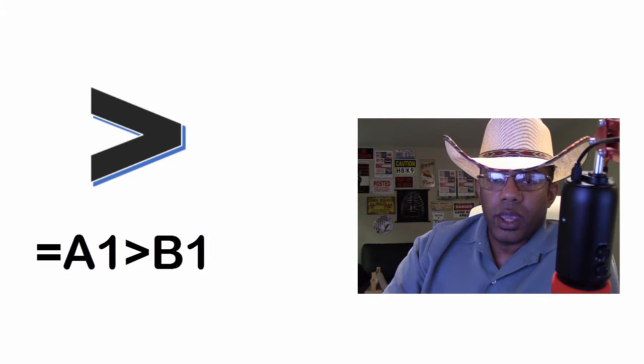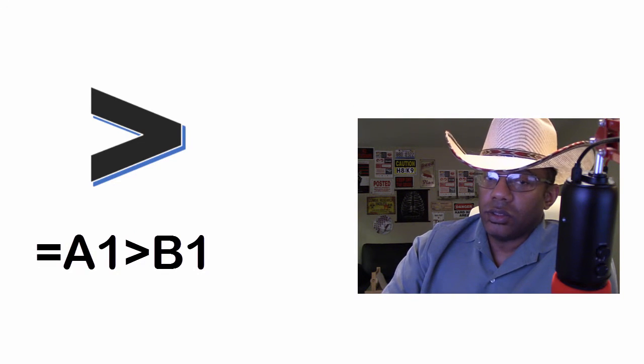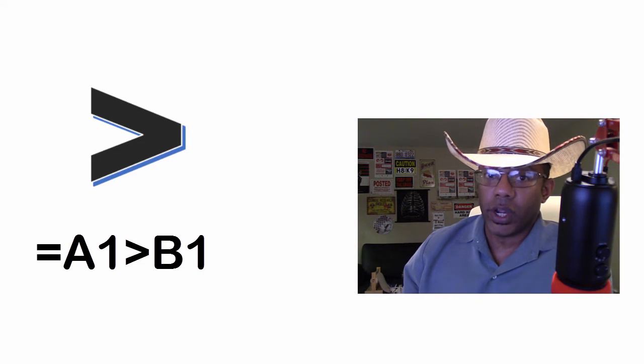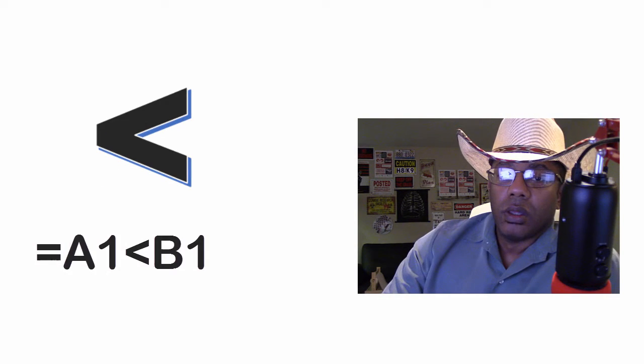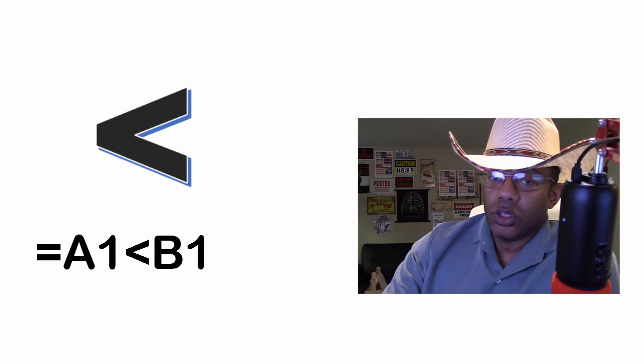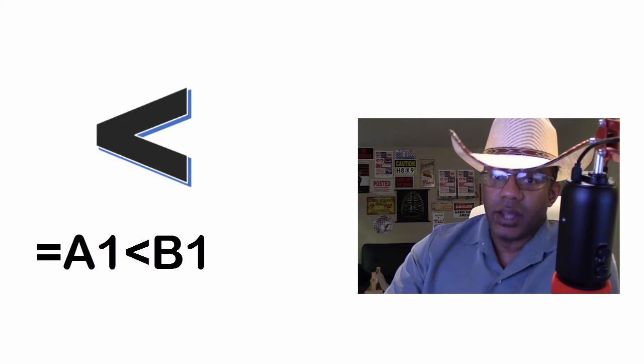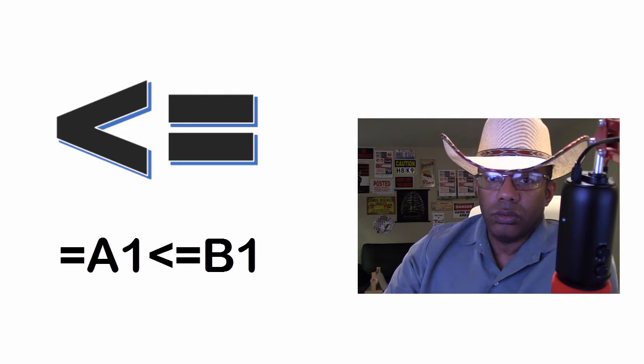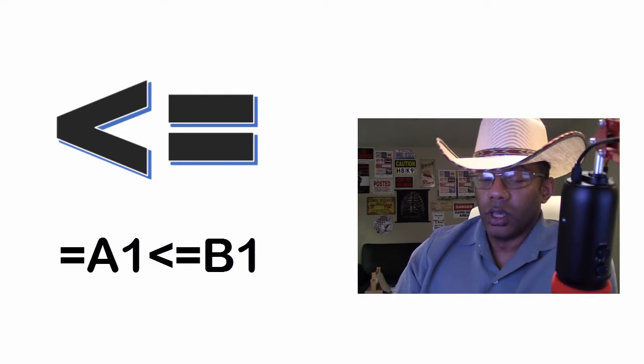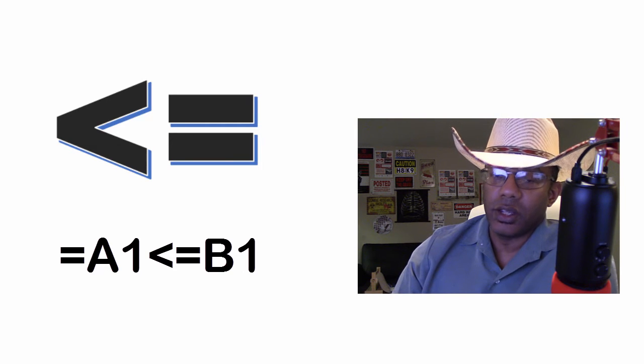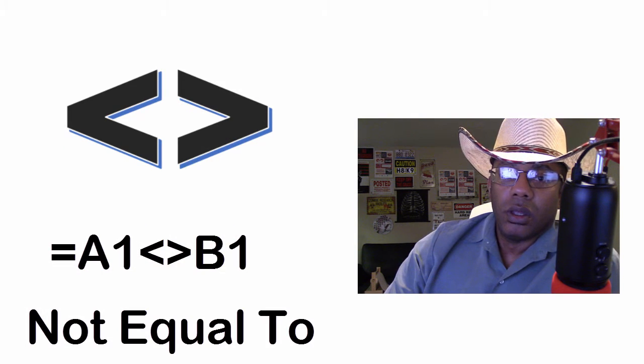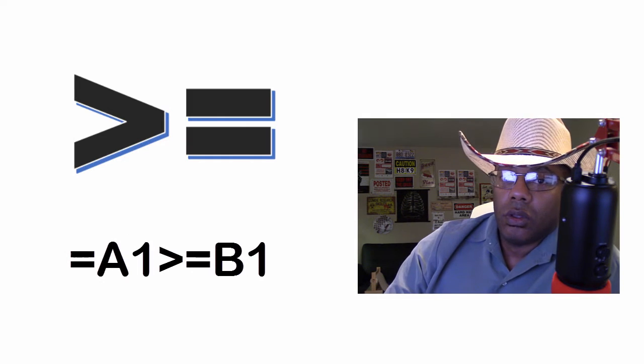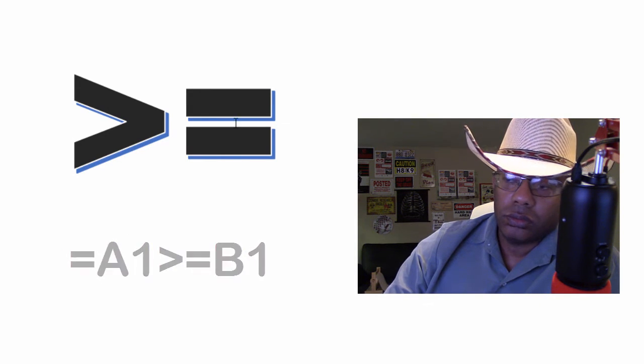Greater than, a test to see if one value is greater than another. Less than, is one value less than the other. Less than or equal to, yeah, is one value less than or equal to the other. Not equal to, not equal to, greater than or equal to.